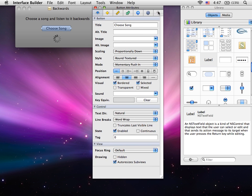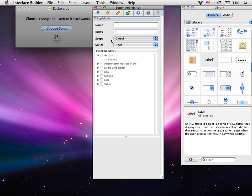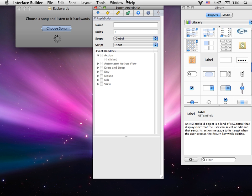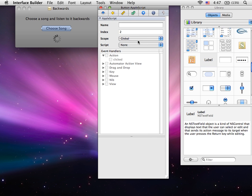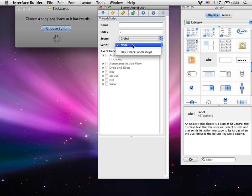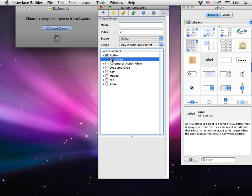Click on the AppleScript tab of the inspector, and we need to assign the button to a script. We'll do Play It Back, our script, and for the action check Clicked. Okay, save and you can quit.